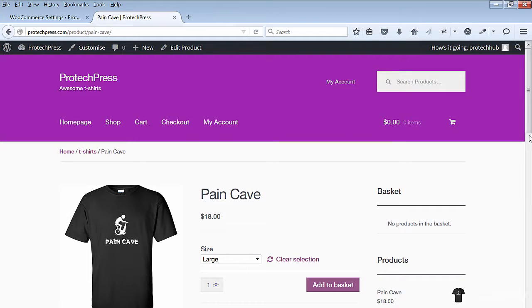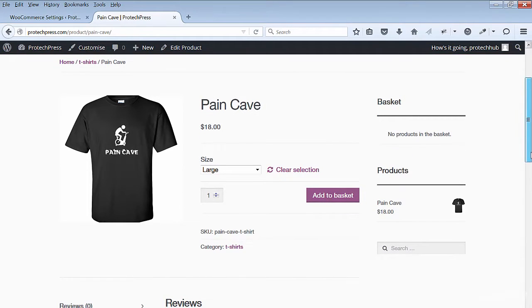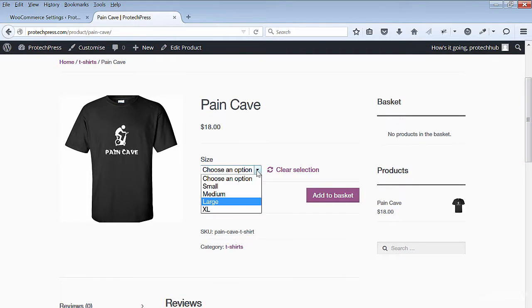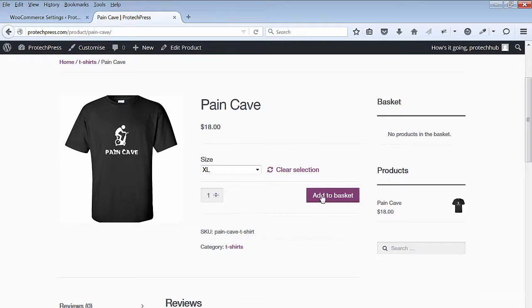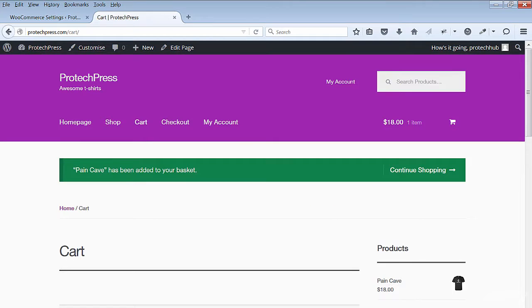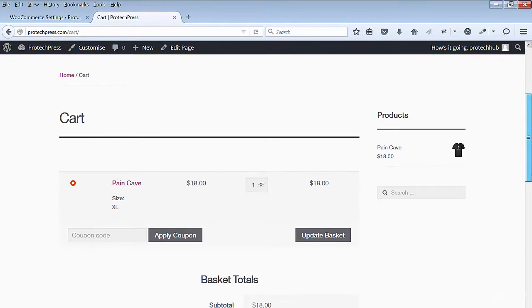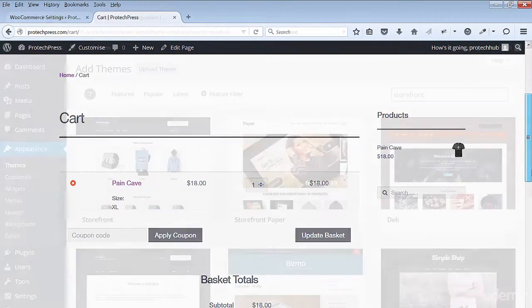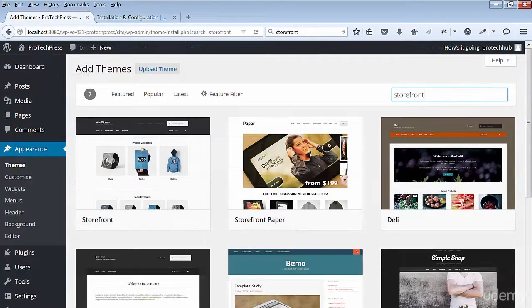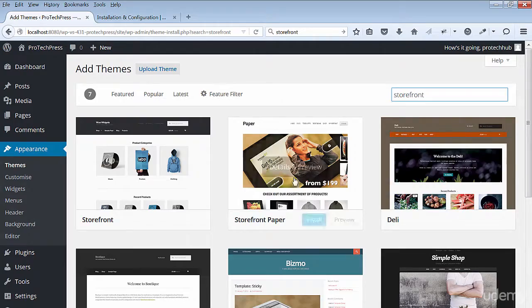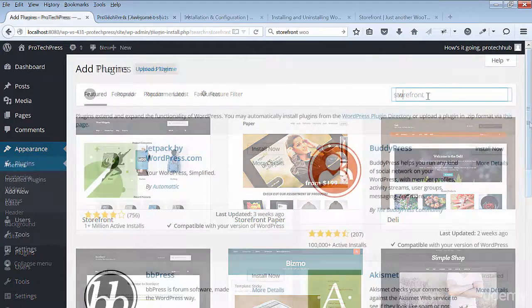Hi, welcome to my new course on how to build a WooCommerce ecommerce t-shirt store with WordPress. In this course, you will learn how to quickly build a clean and simple ecommerce store. You'll install, set up, and configure Storefront with WooCommerce.